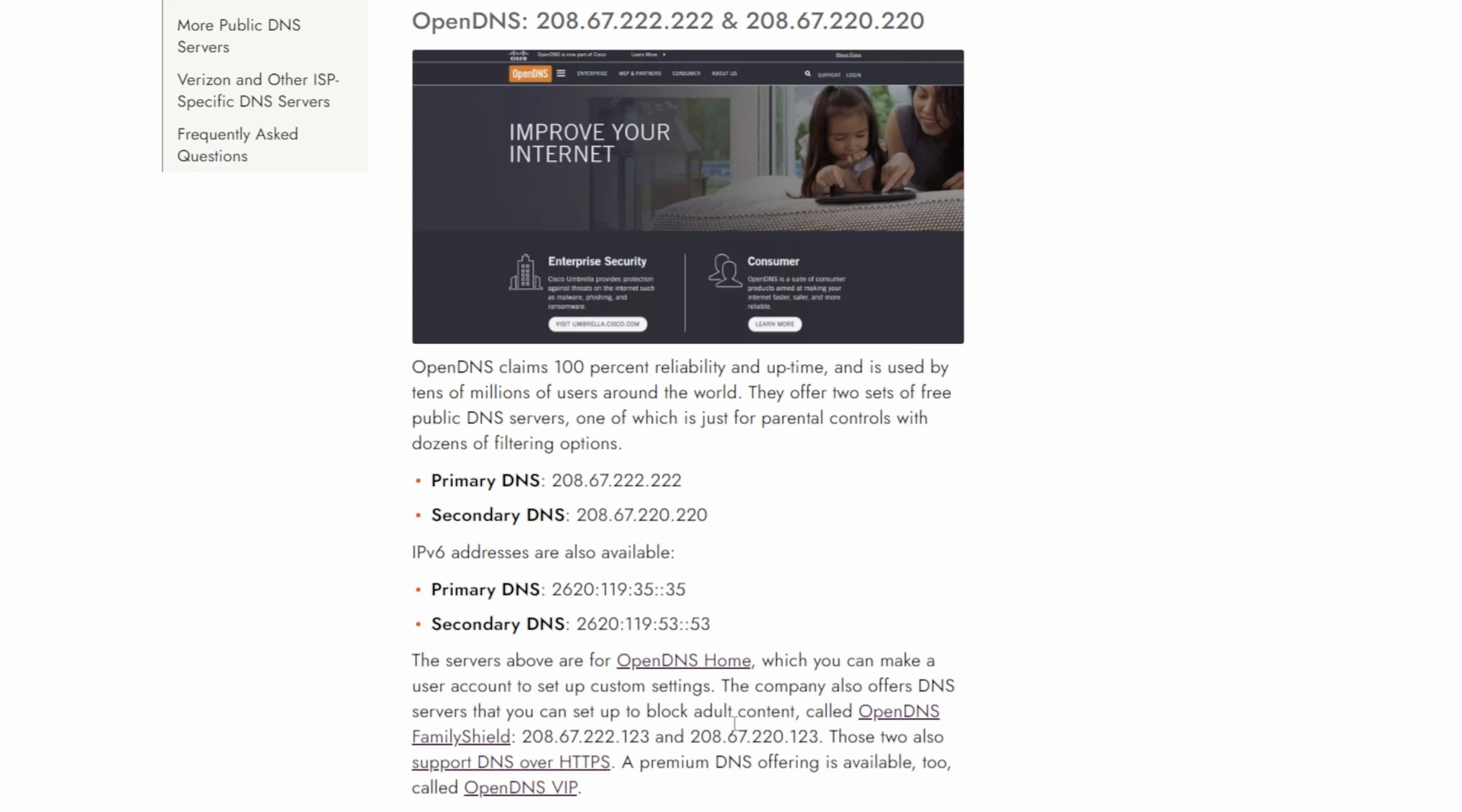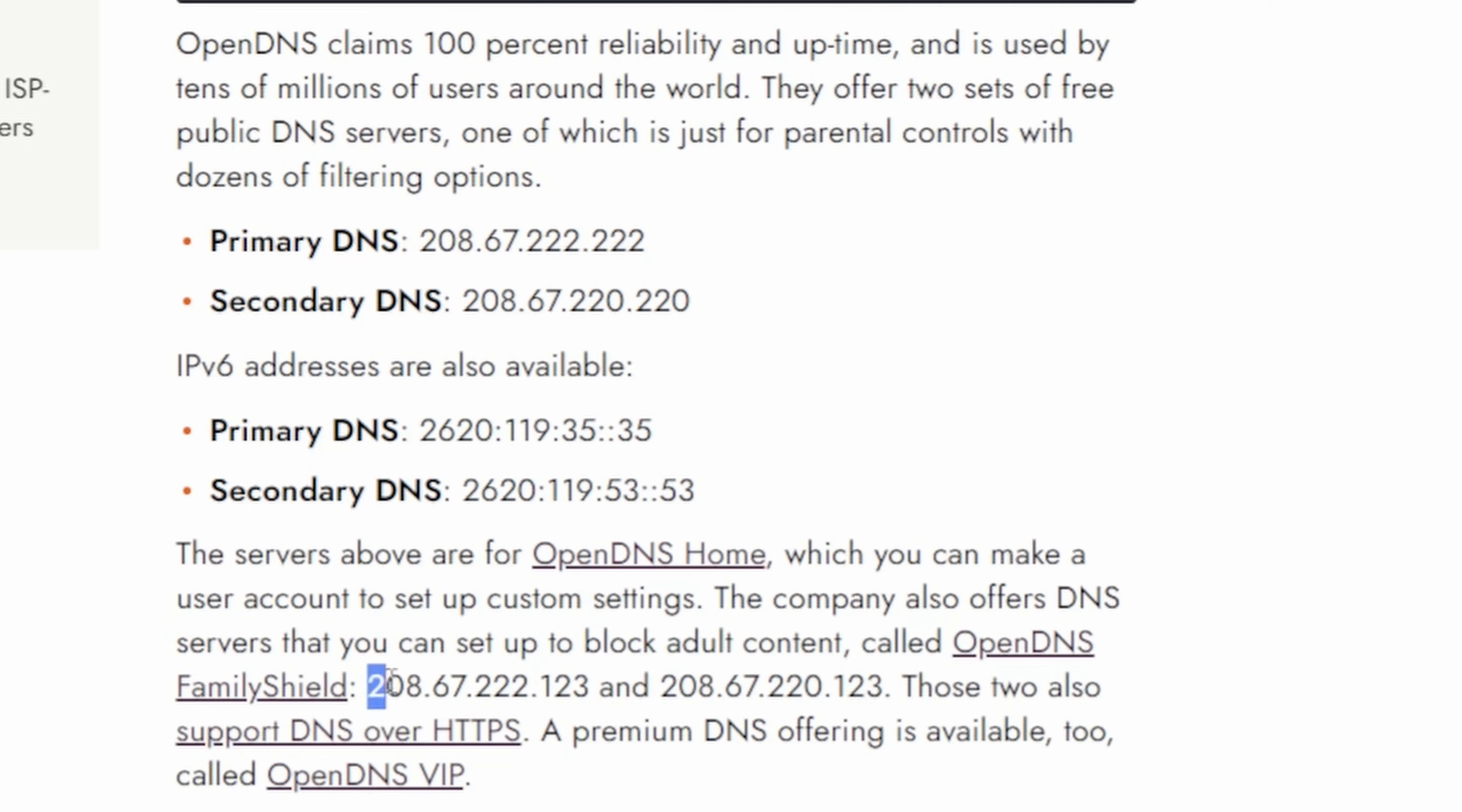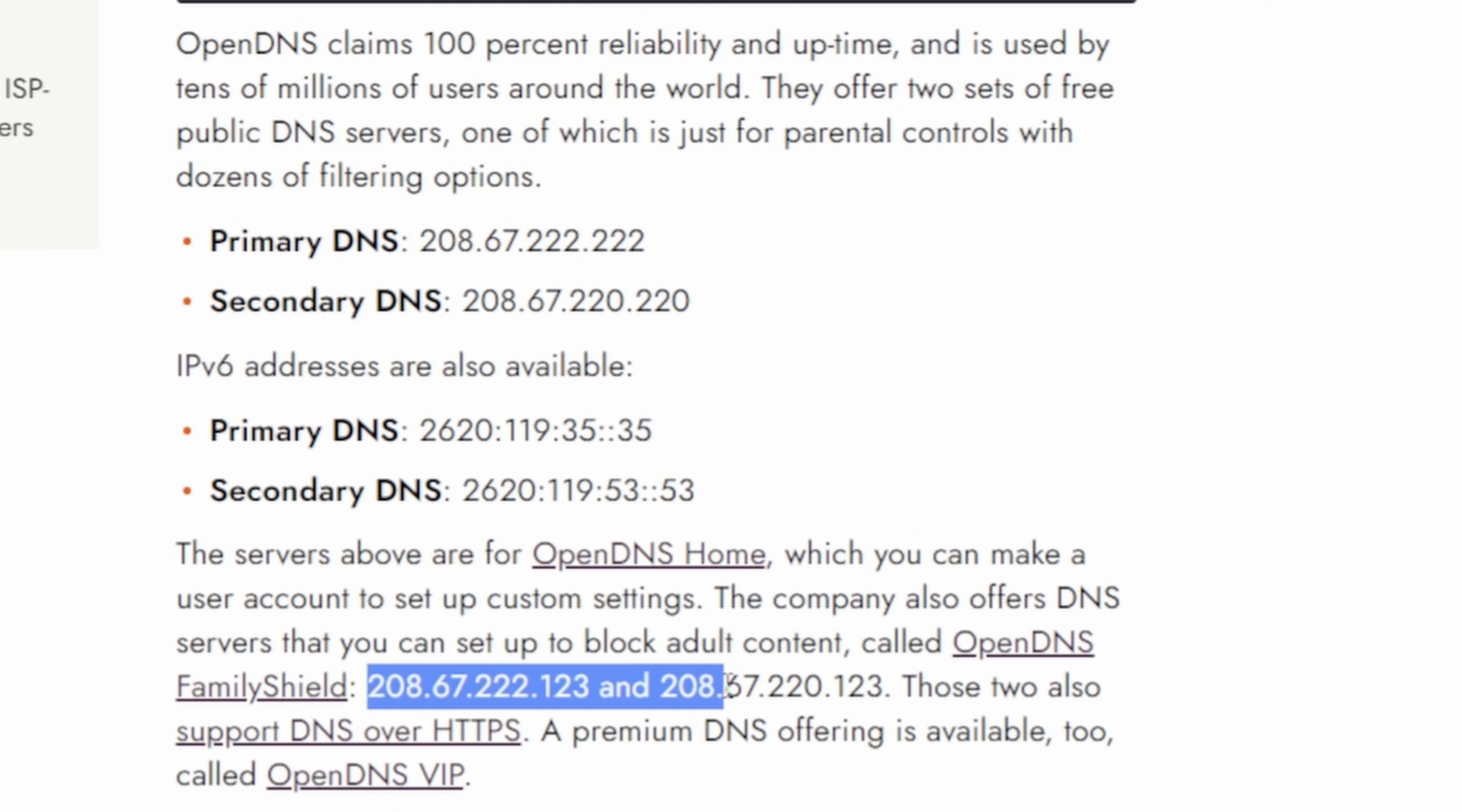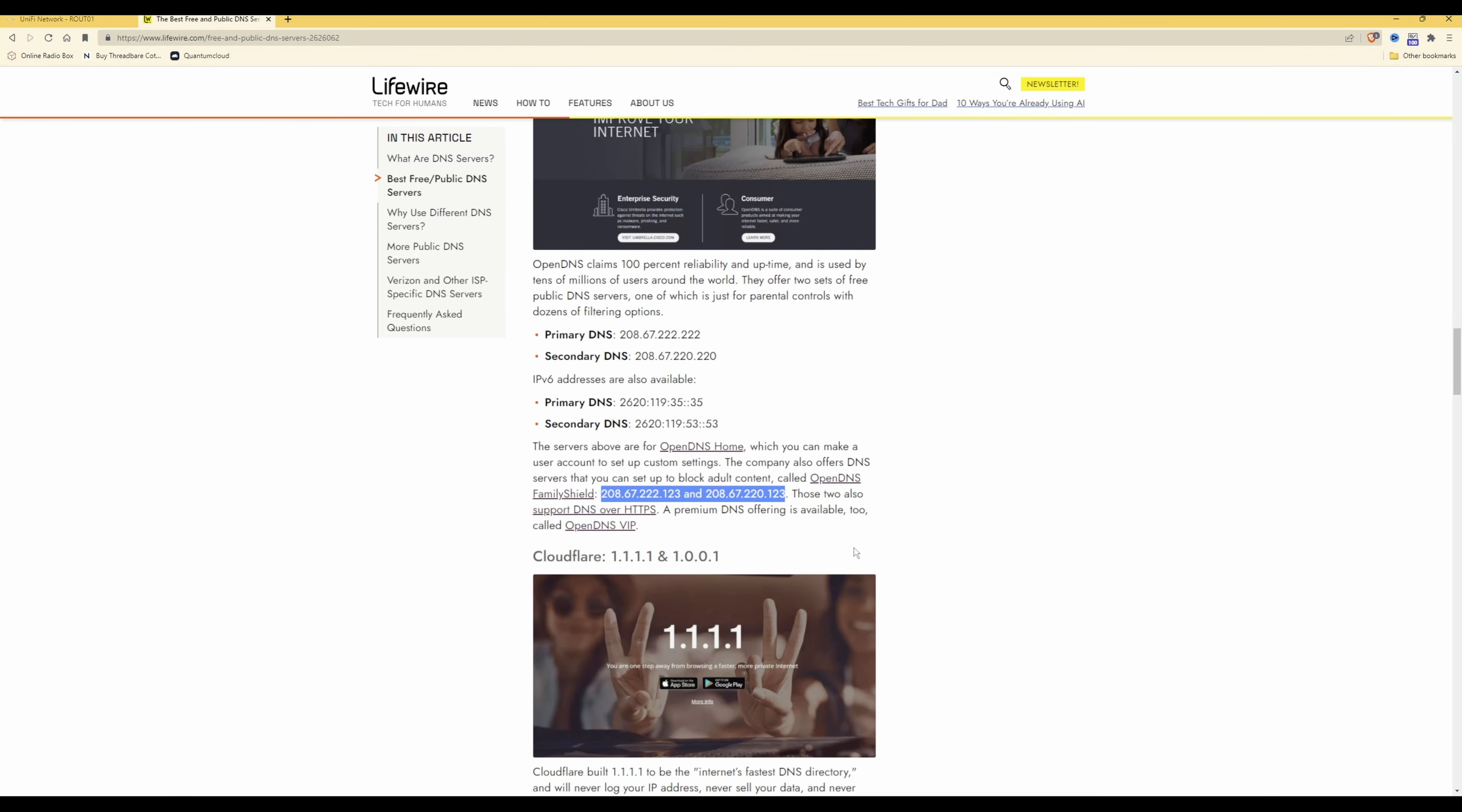So you need to be using the OpenDNS family shield DNS servers and these are 208.67.222.123 and for the secondary DNS server you need to be using 208.67.220.123, so I would suggest making a note of them at this point.